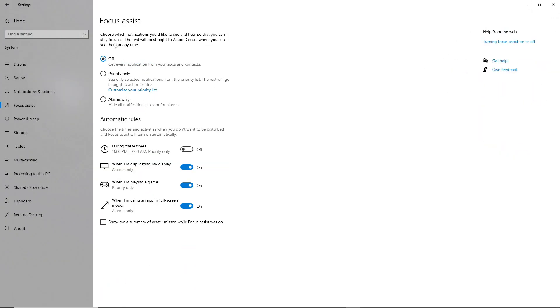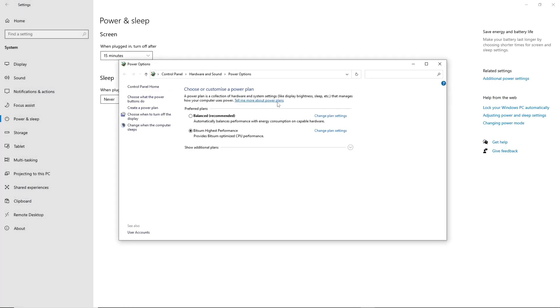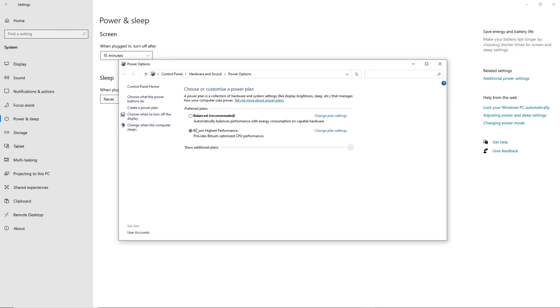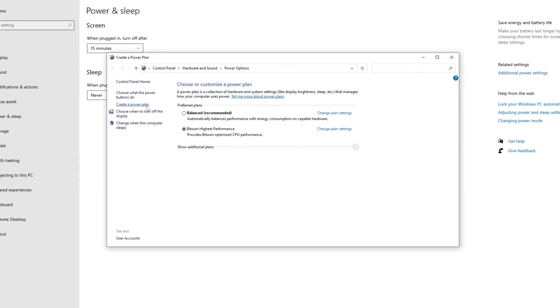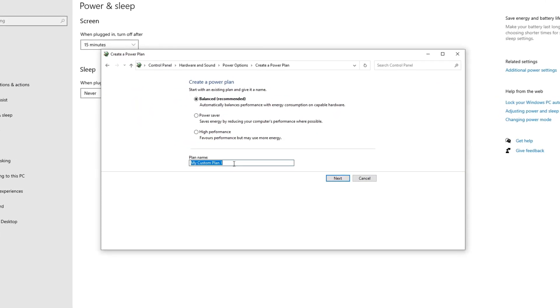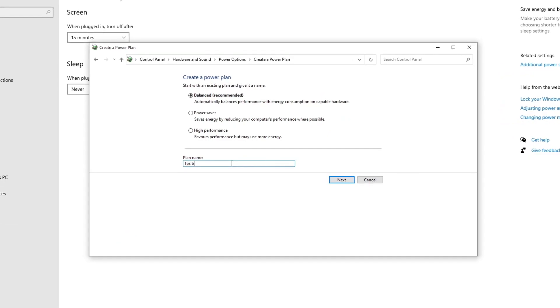Disable the focus assist settings and go to power settings to set the power plan to high performance, potentially enhancing gaming performance and FPS.